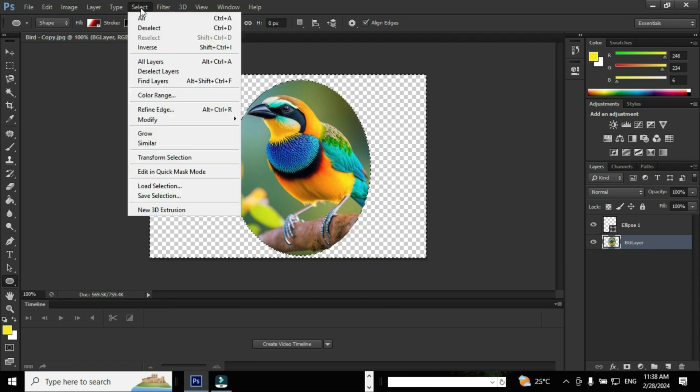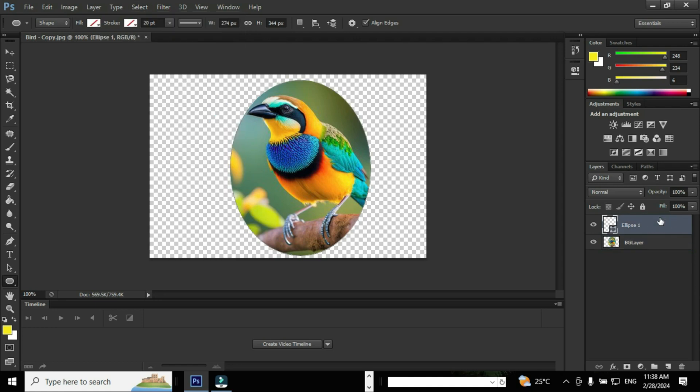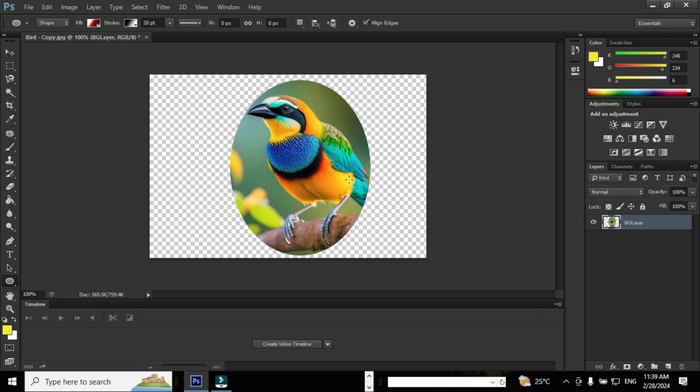Go to Select menu and click the option Deselect. Go to the layer Ellipse 1 and delete the layer. Now we've placed the image inside a shape and completed the task.